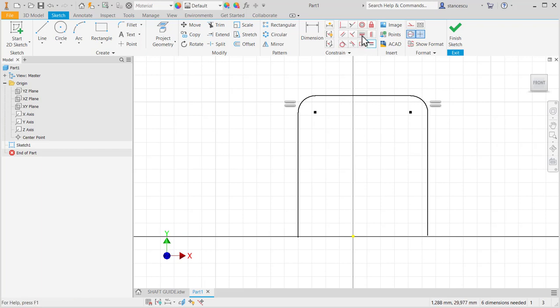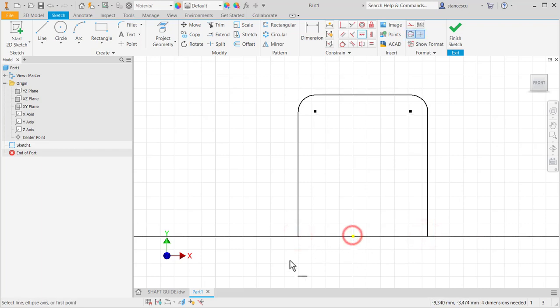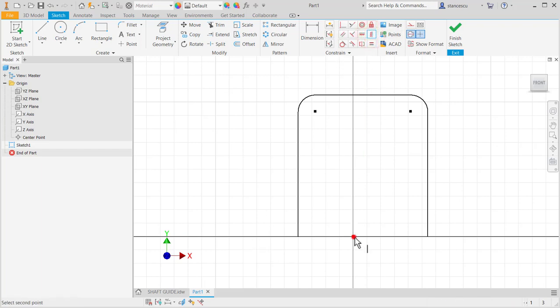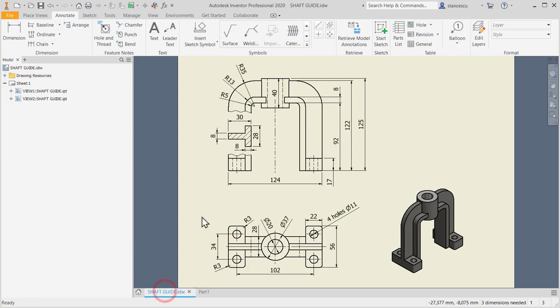Then I place on the same horizontal these two, and on the same horizontal with this. On the same vertical now are placed these ones. Now let's apply dimensions.